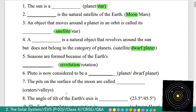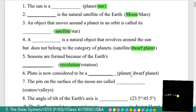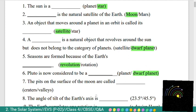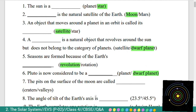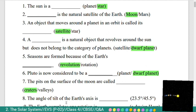Sixth: Pluto is now considered to be a planet or dwarf planet? It is dwarf planet. Seventh: the pits on the surface of the Moon are called craters or valleys. It is craters. Pits on the surface of the Moon are called craters.